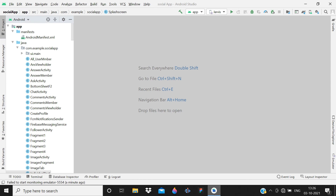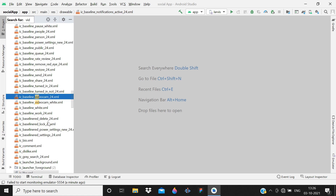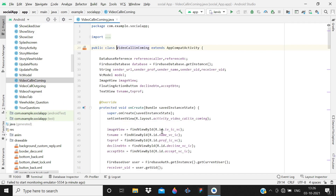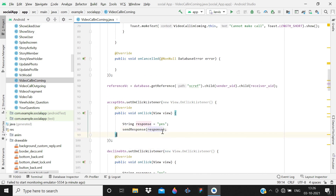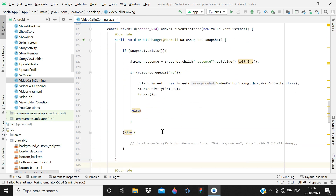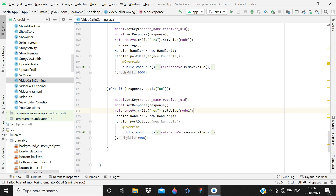First, open the VideoCallIncoming activity. There is a change to make here — in the decline button we are creating a method called setResponse, and you have to remove this line. Now after that we can proceed.